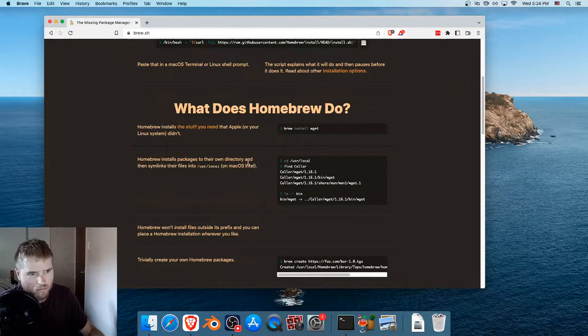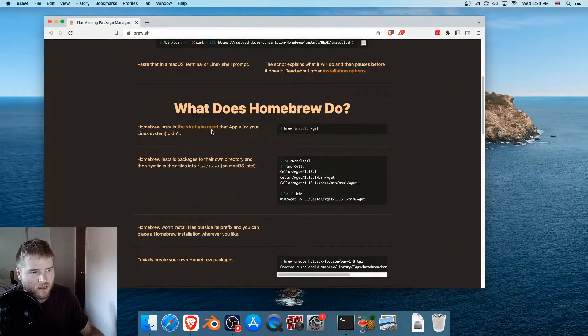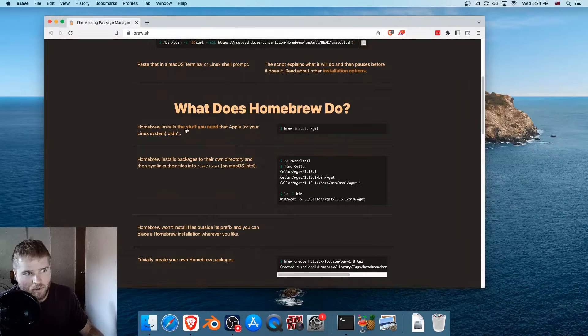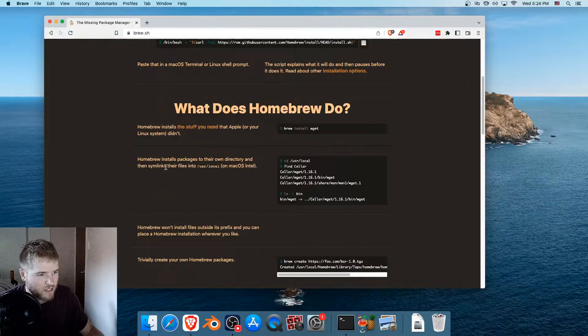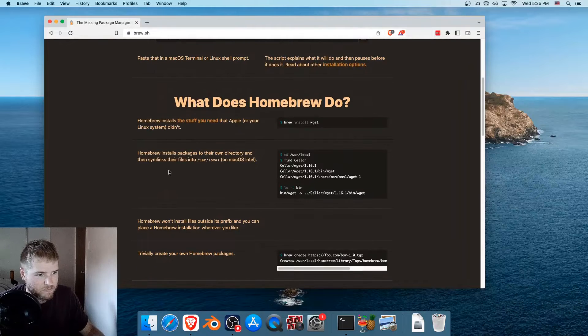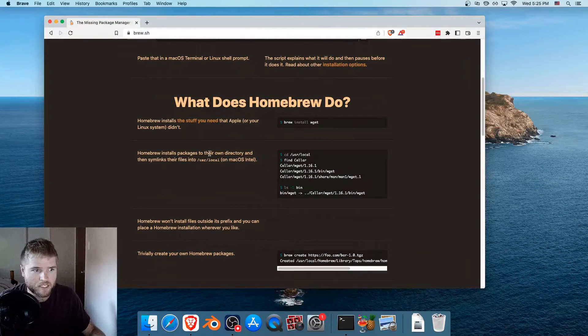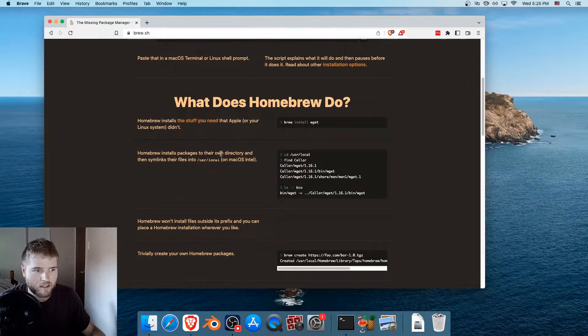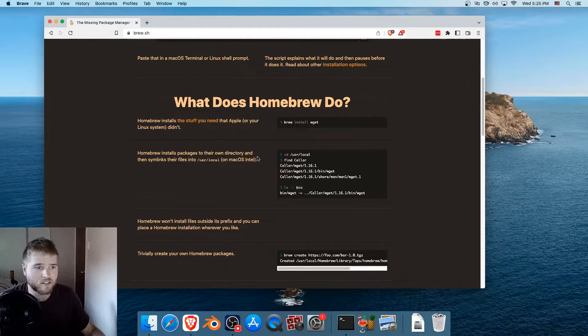What does Homebrew do? It installs the stuff you need that Apple or your Linux system didn't. In plain language, Homebrew helps you install programs using the command line in a very easy way.